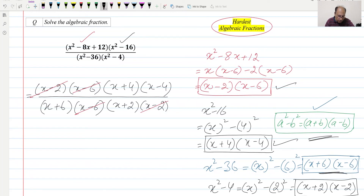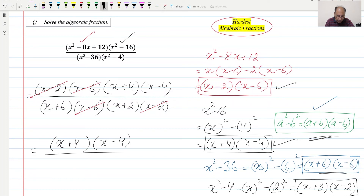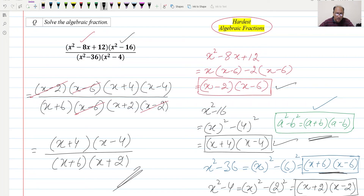After cancellation, the remaining factors in the numerator are (x + 4), and the denominator is (x + 6)(x + 2). This will be our final answer because we cannot simplify further.